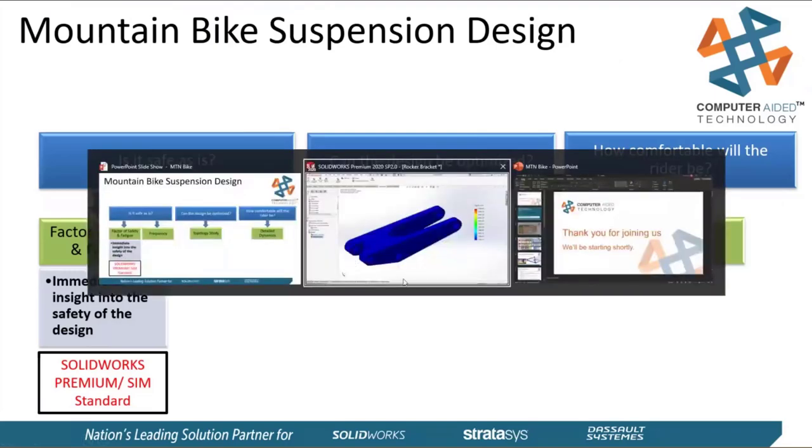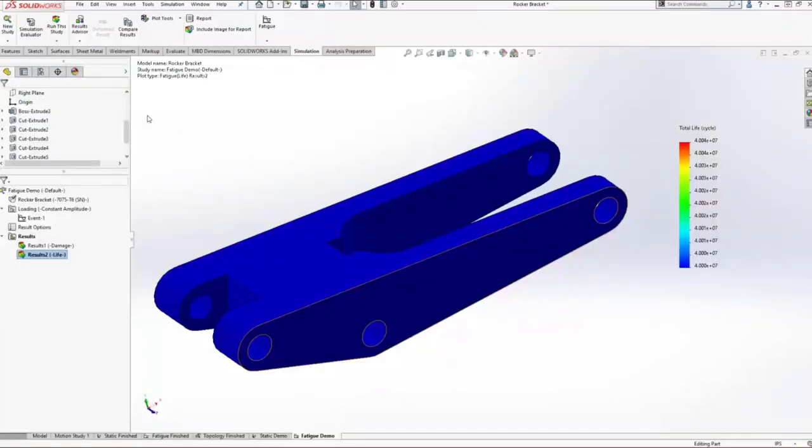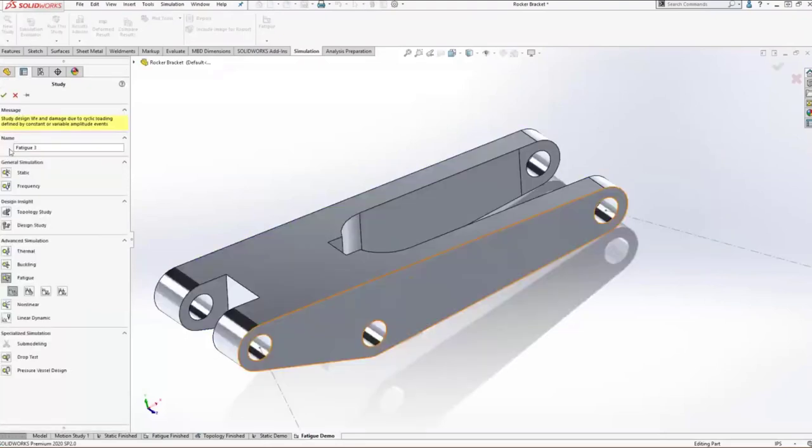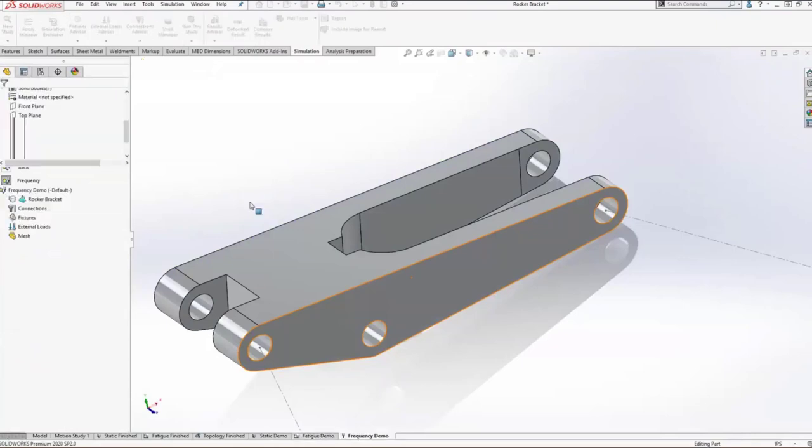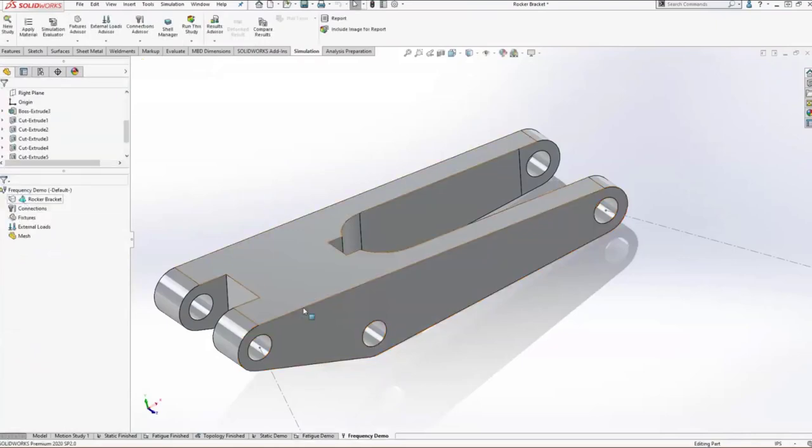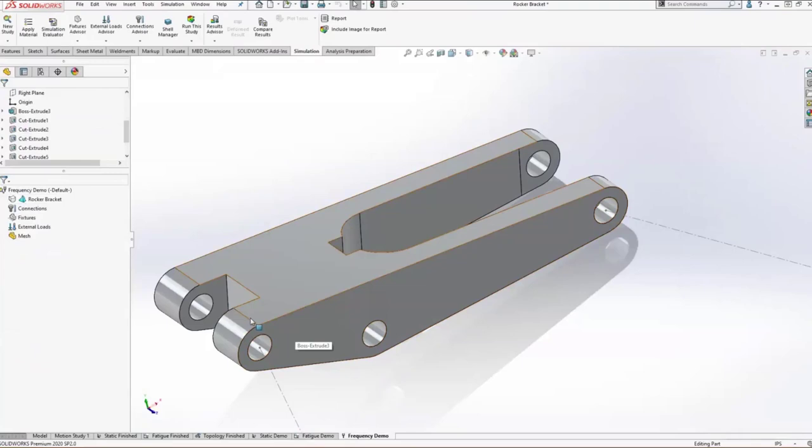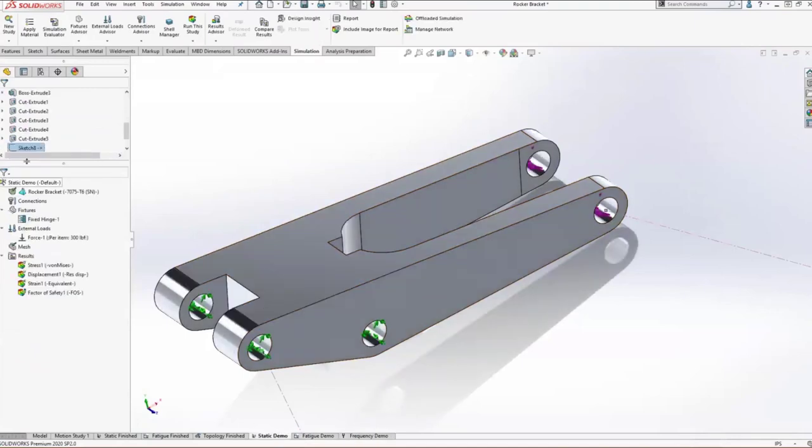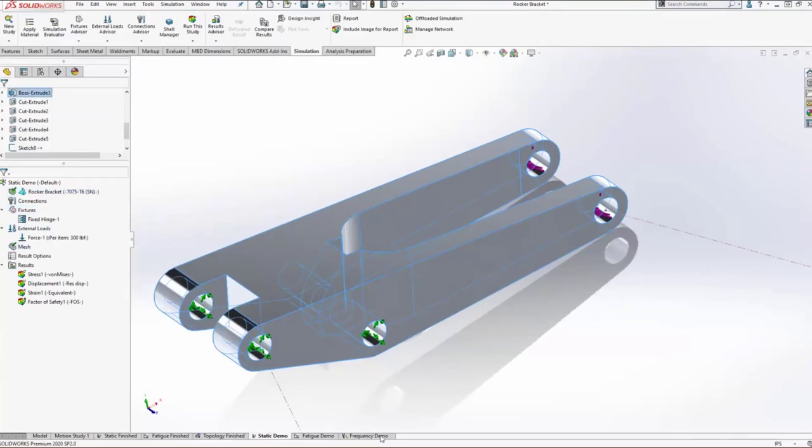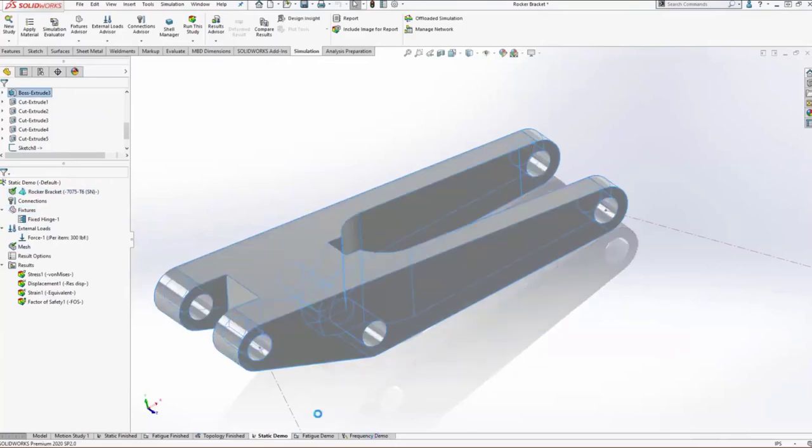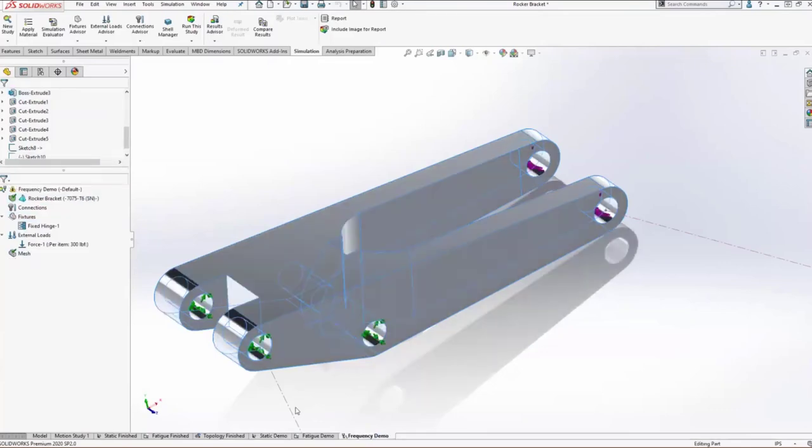Jumping back into SOLIDWORKS, we'll create a new frequency study. SOLIDWORKS is really awesome in that it doesn't make you do the same work twice. We can grab the part definition, the fixtures, the loads, and even the mesh, and transfer it all over to our frequency study. In which case, now all we have to do is run the frequency analysis. You can see our fixtures we've created, our loads, and our material definition.